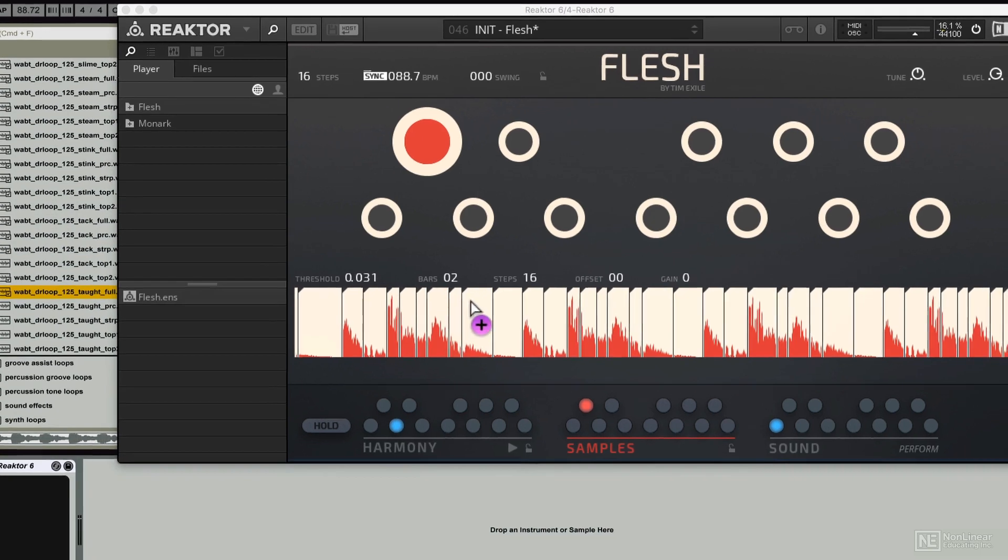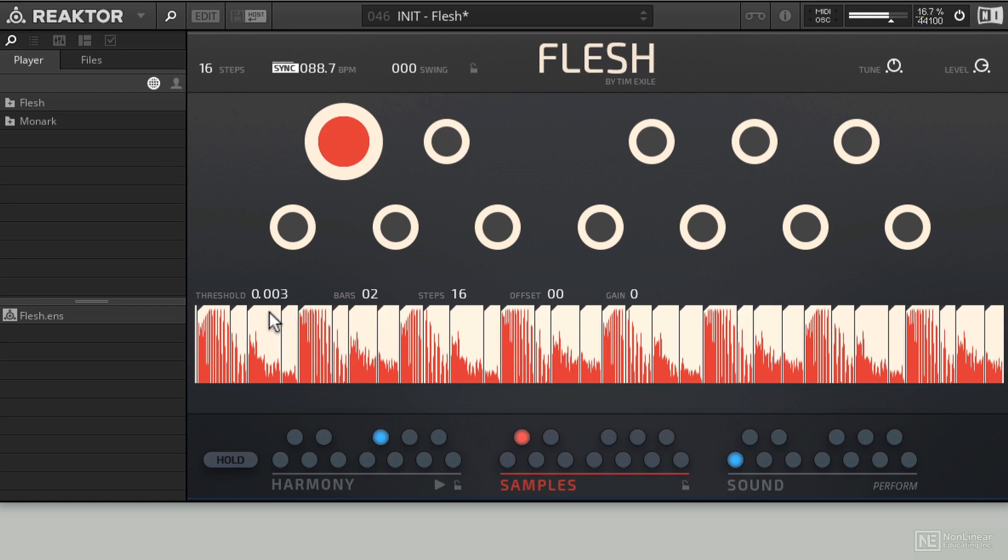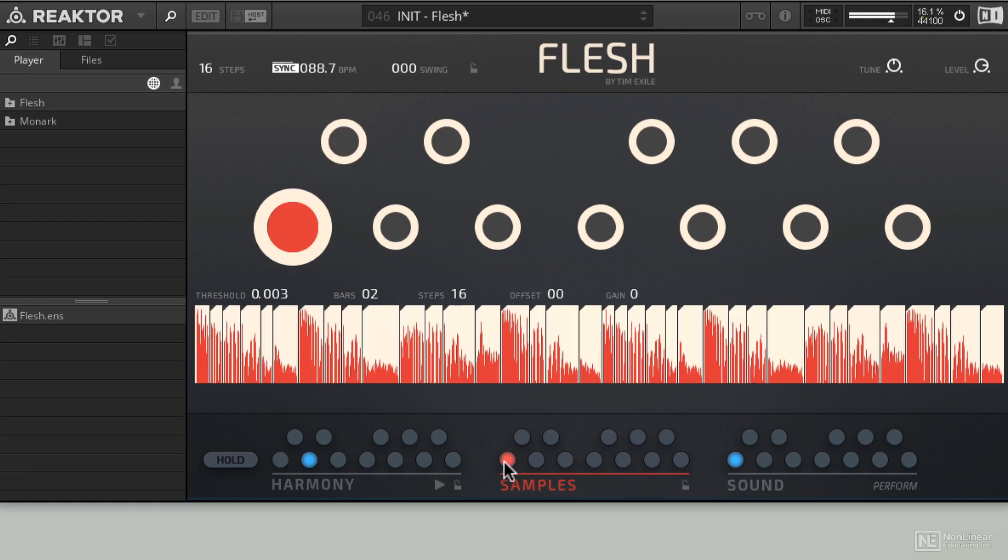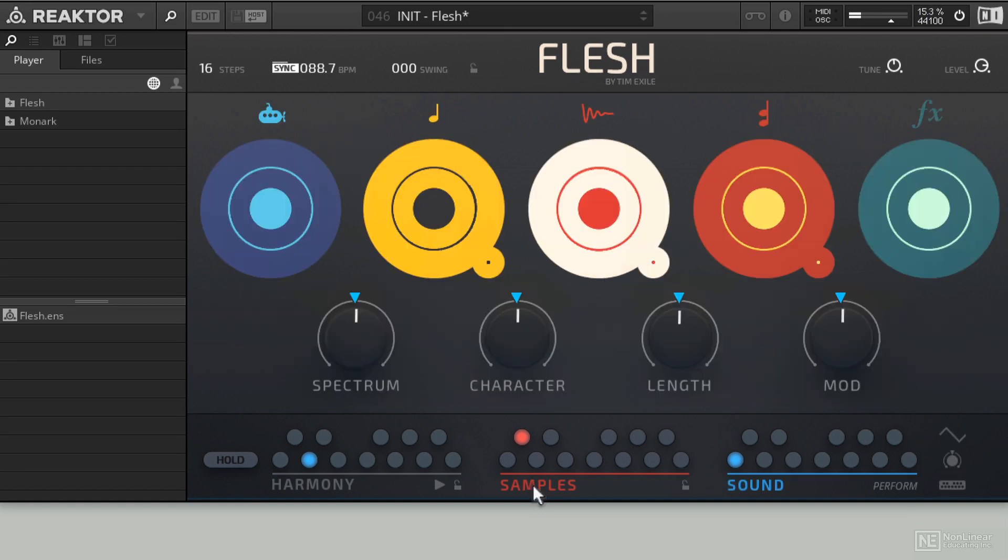Let's try this one out. We'll lower the threshold and let's hear the difference. Adds some nice rhythm into what we're doing. Let's go ahead and tweak it a little further.